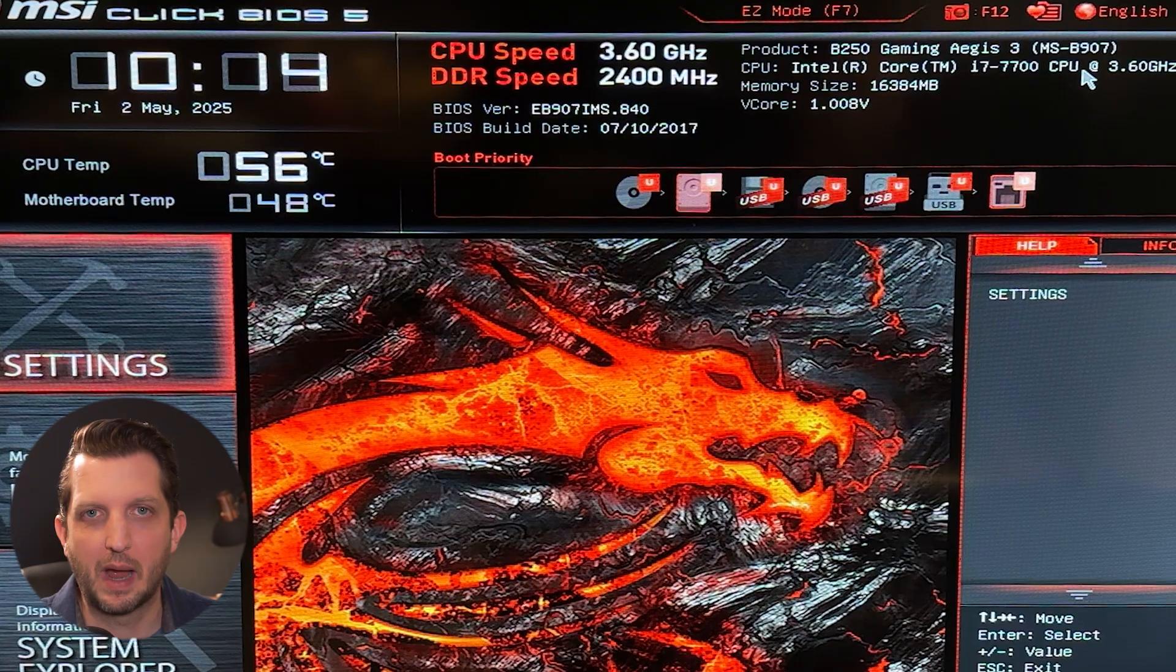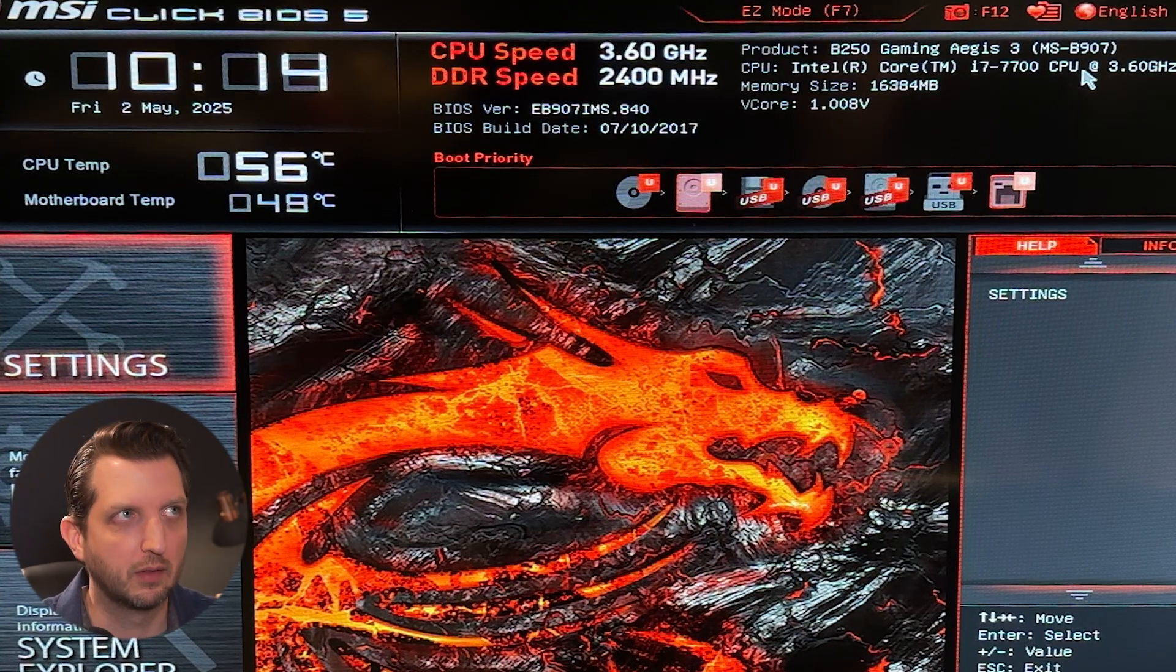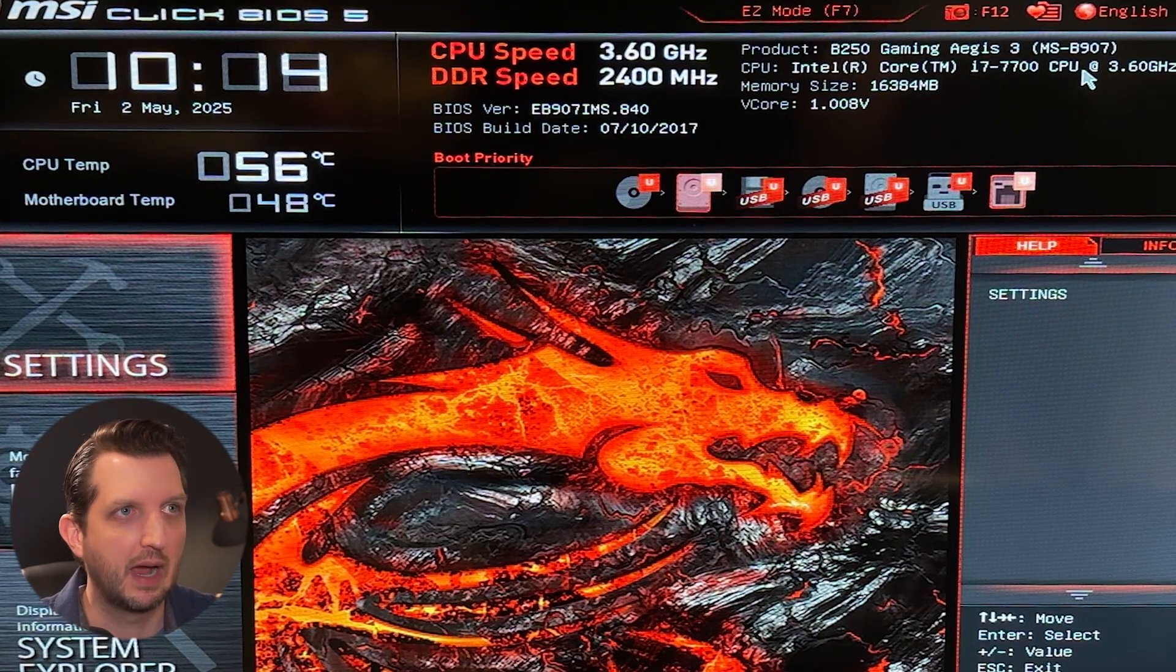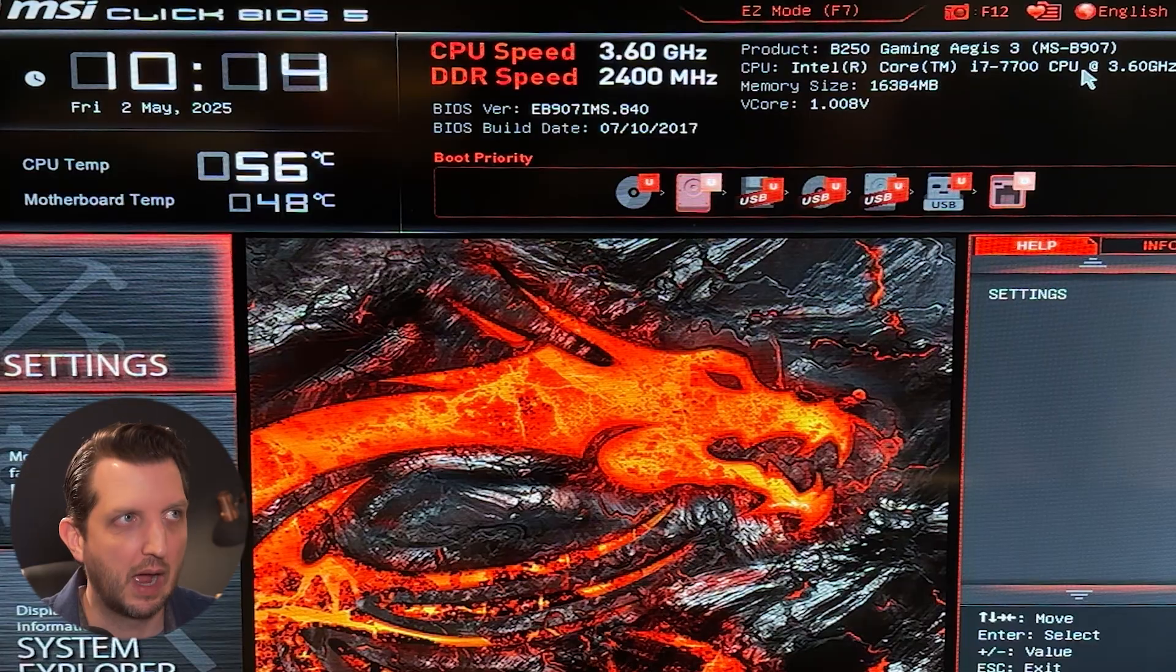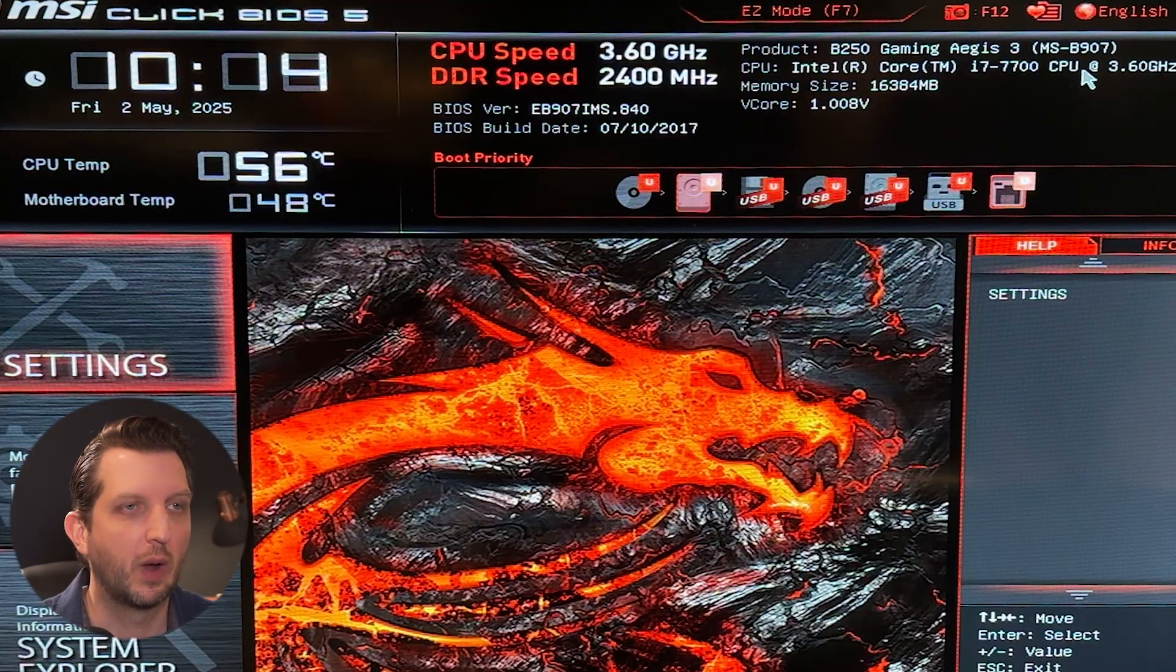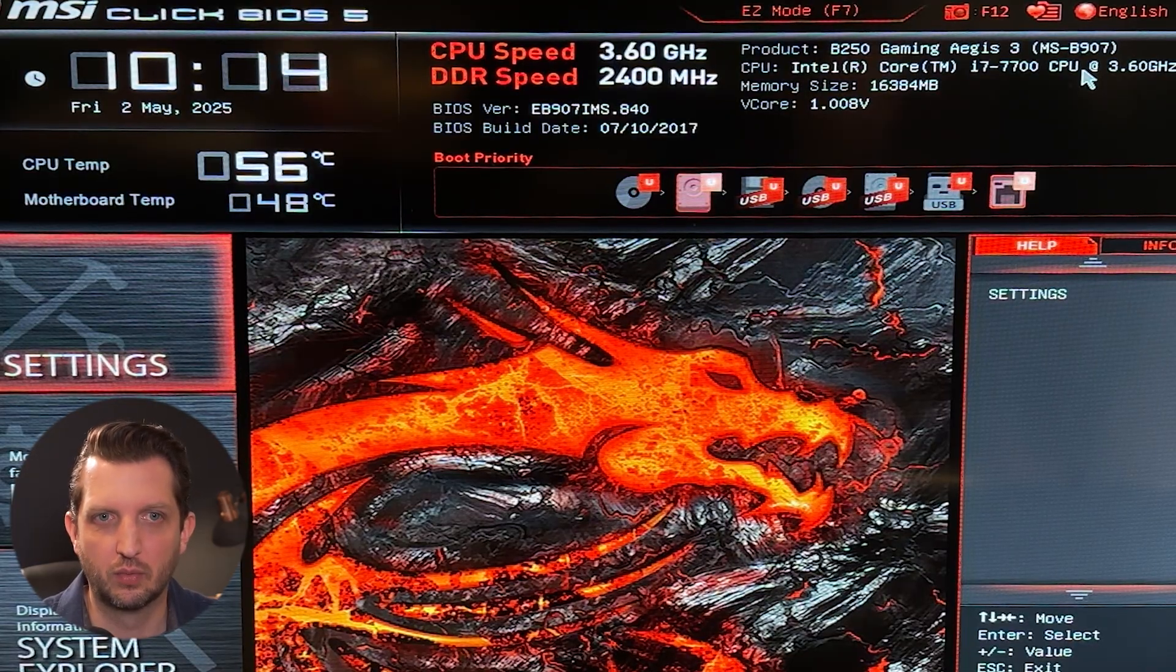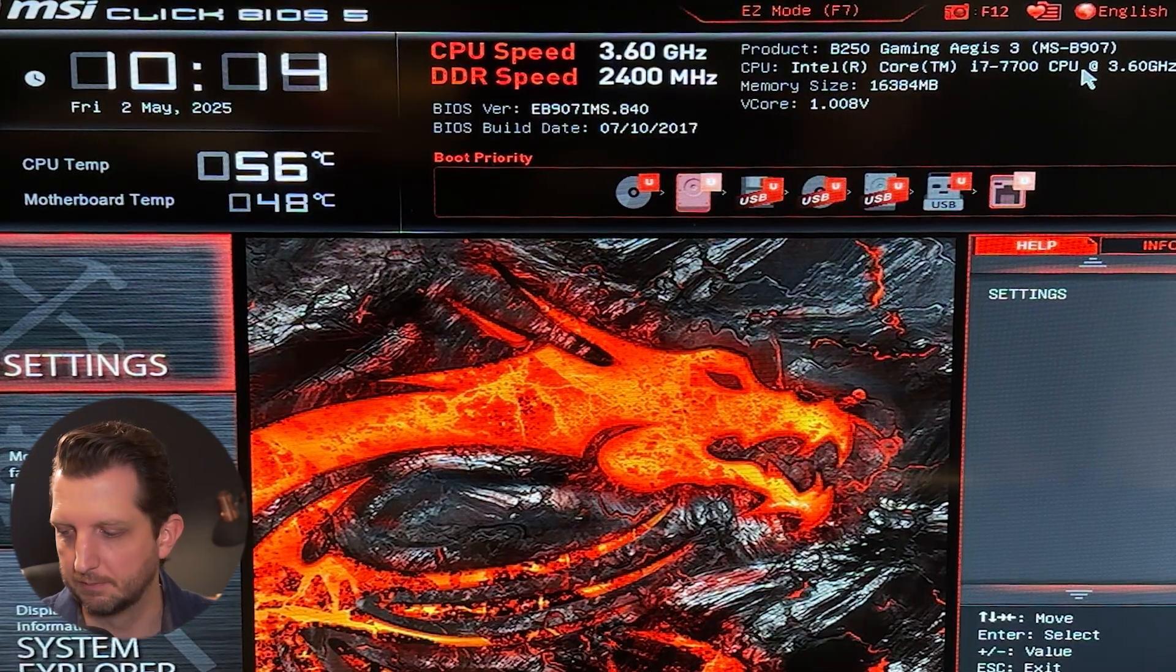So here we are into our BIOS settings. And again, this might look a little bit different. If you have MSI, it'll look very similar. If not, you just want to find these settings, whatever it looks like on your screen.